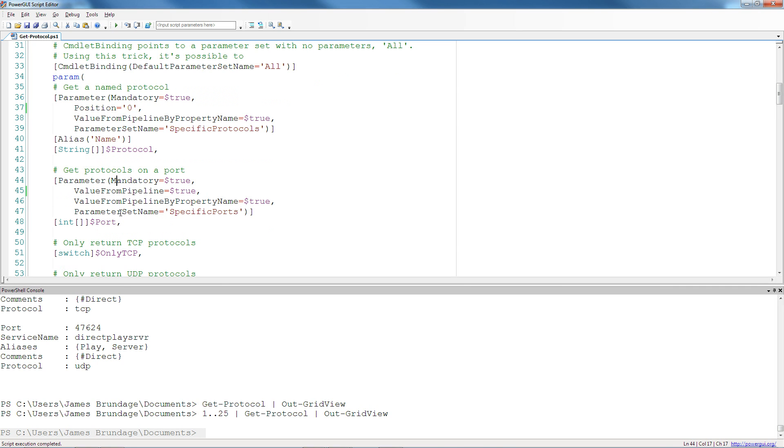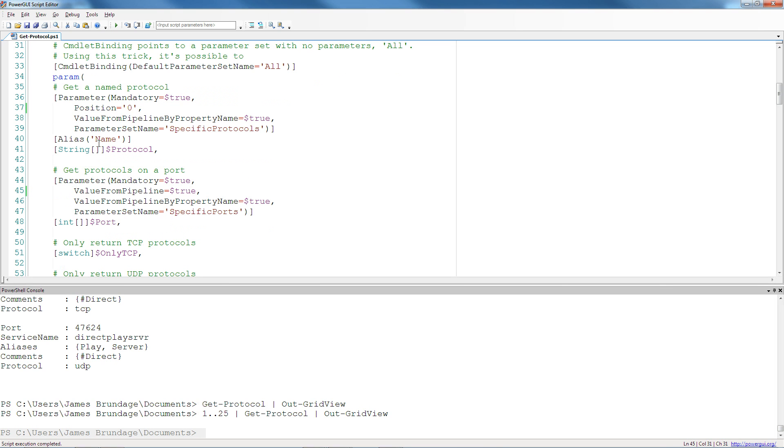The other parameter set's pretty similar. It gets protocols for a port, and it has value from pipeline. And the reason it has it, and this doesn't, is kind of a simple law. If you have the more complex type, make that one take value from pipeline, because more simple types will coerce to the pipeline too easily, meaning that you're going to end up never being able to take that value from the pipeline and producing a nice experience for that richer type.